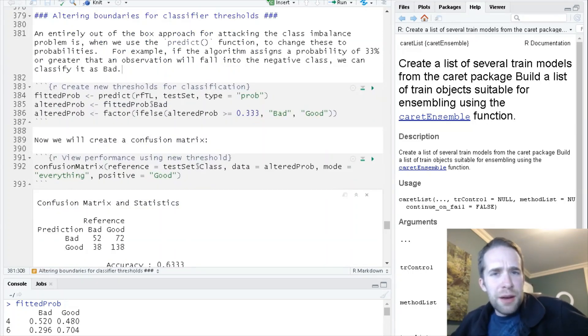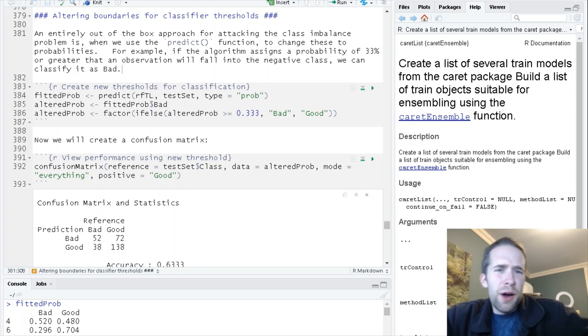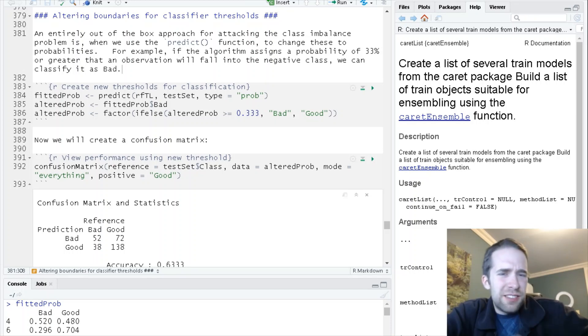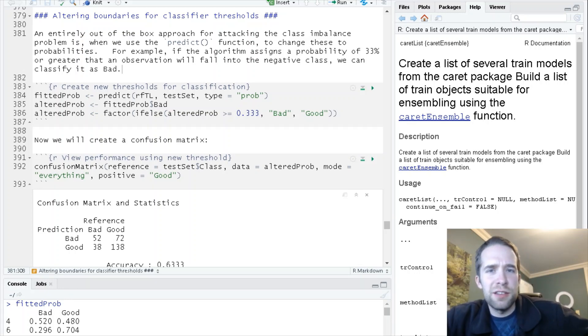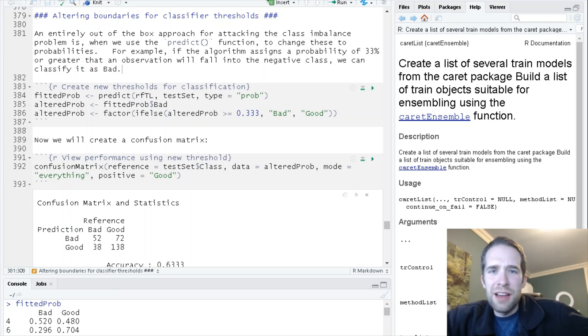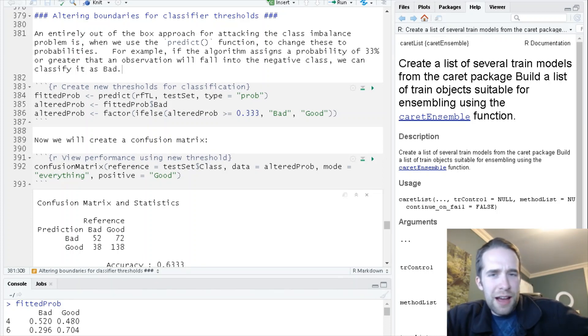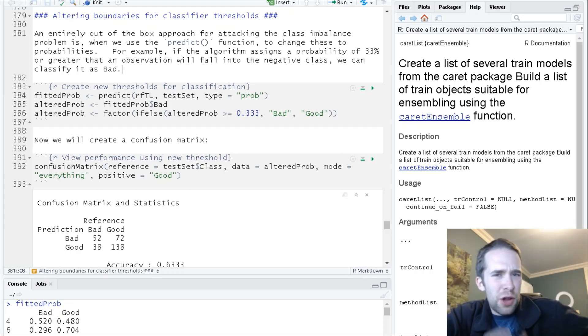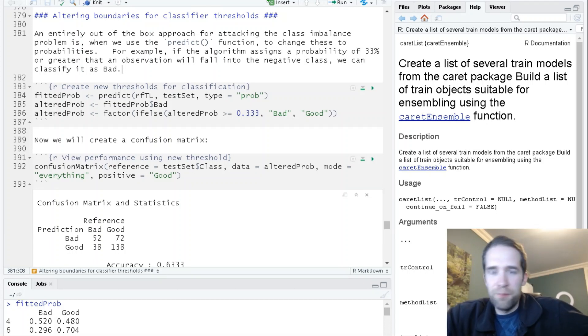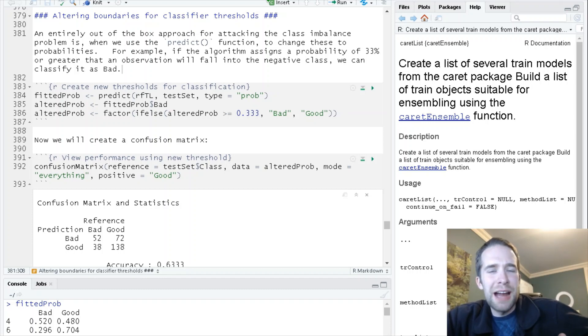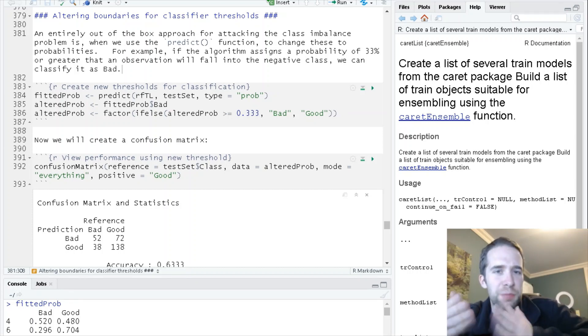When we train a random forest or other classifier, what's happening on the back end is it's assigning every observation a probability of belonging to each of the different classes. In our example with the German credit data set, there are two classes: bad credit and good credit.